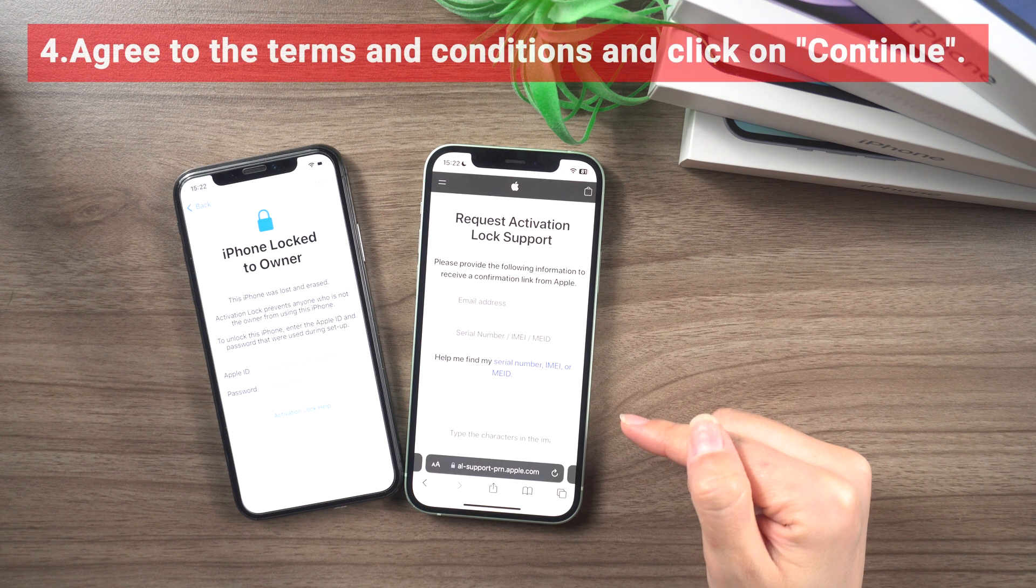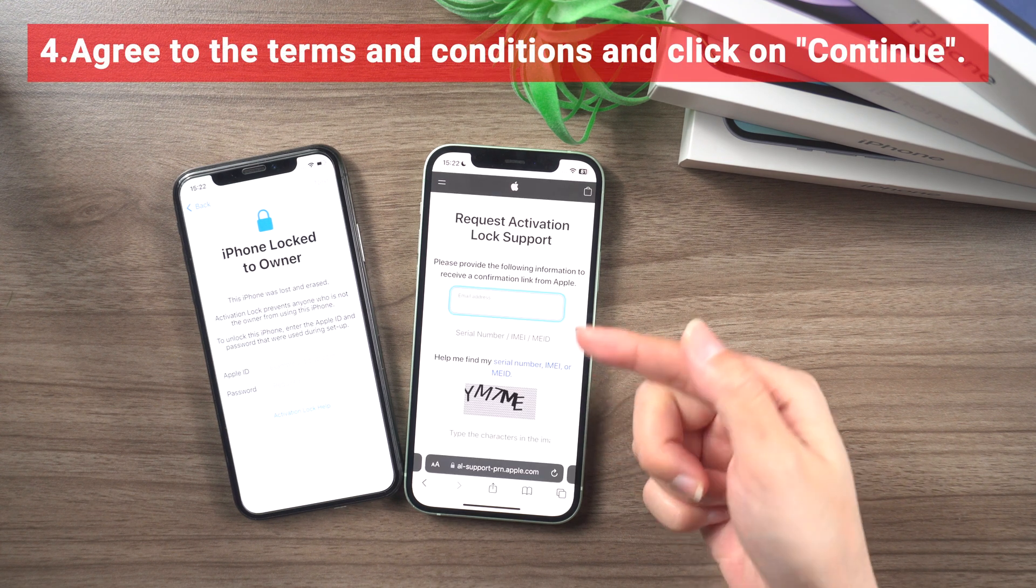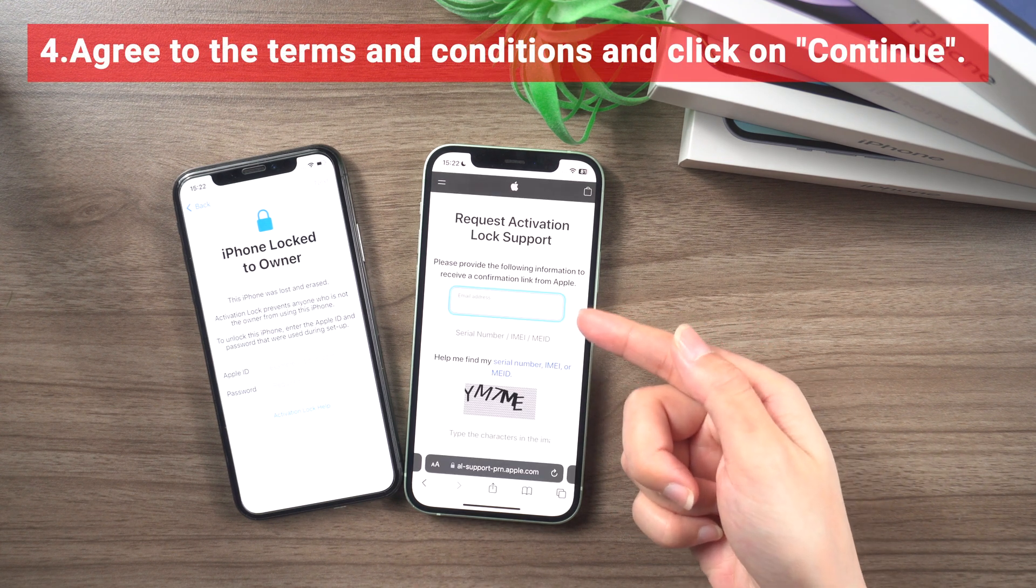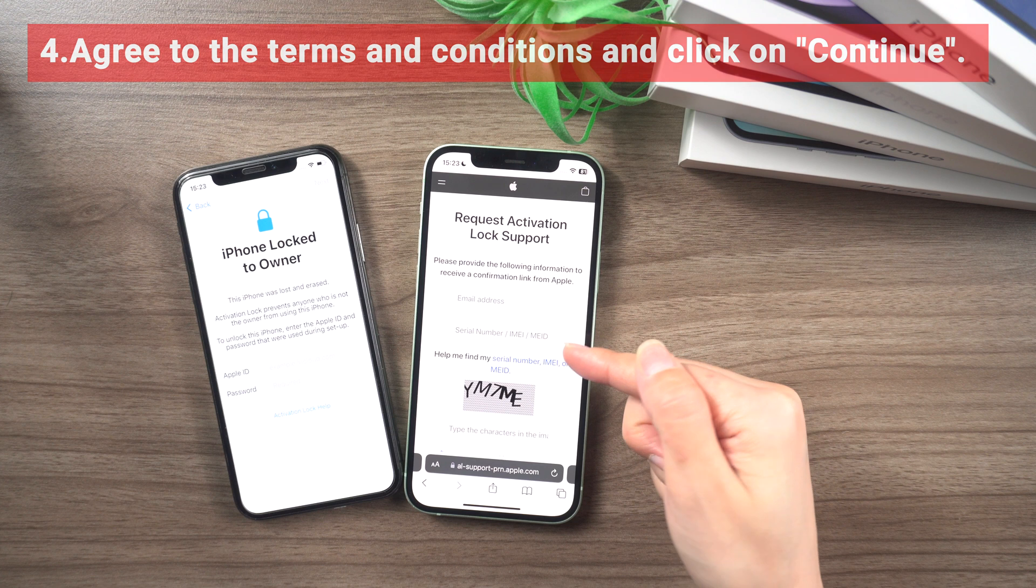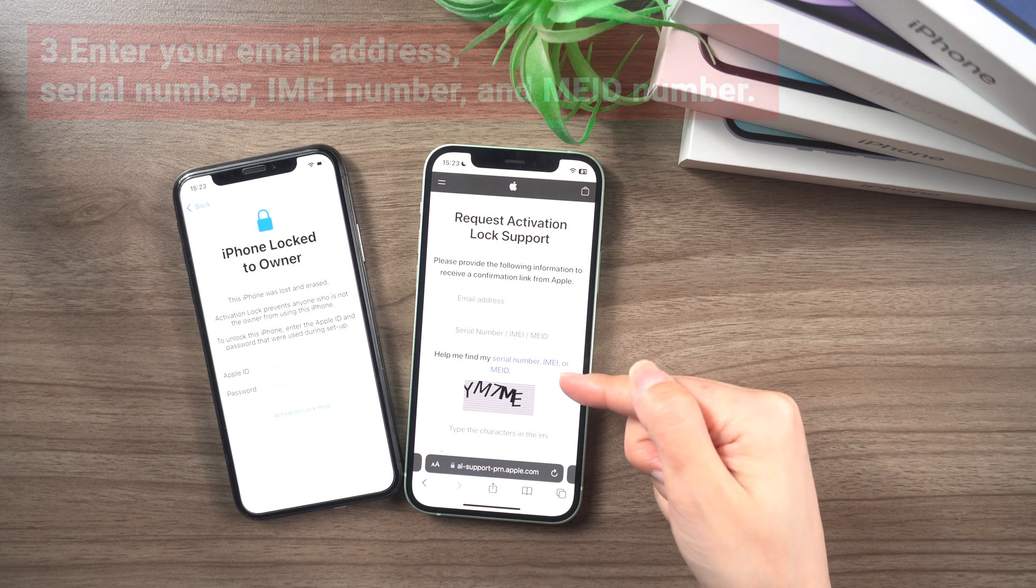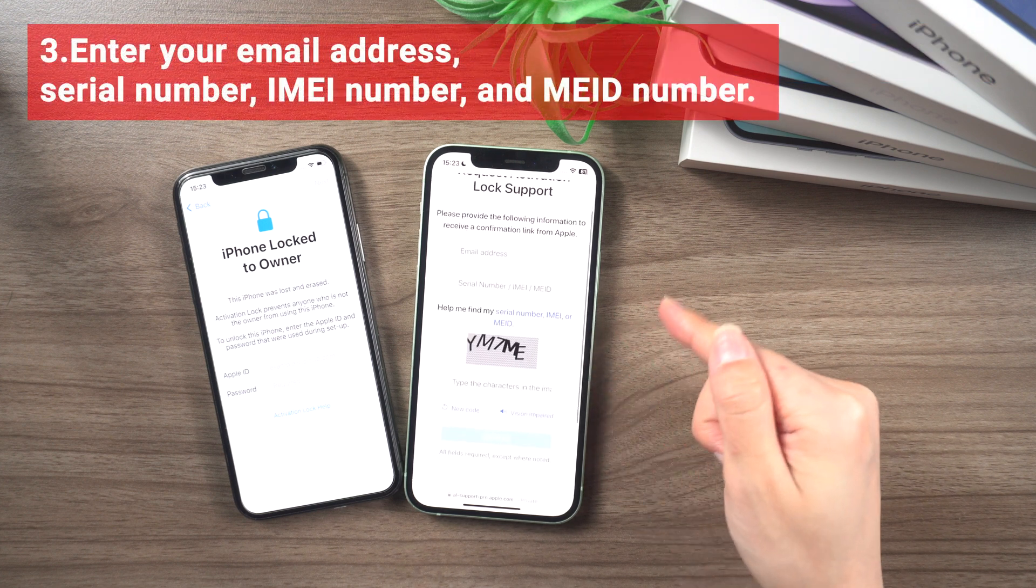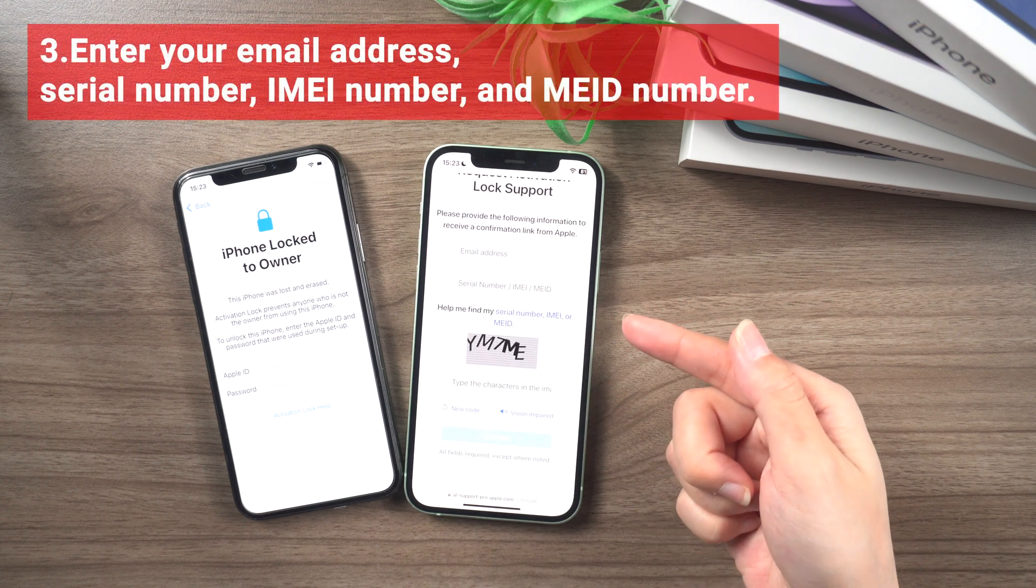3. Enter your email address, serial number, MA number, and MAID number. 4. Agree to the terms and conditions and click on continue.